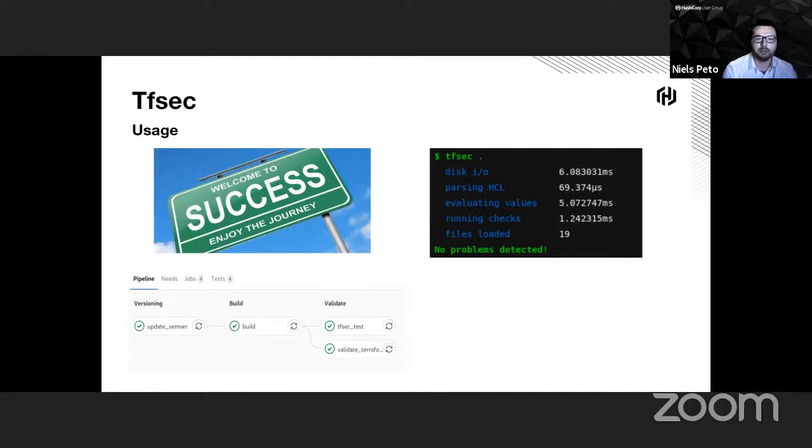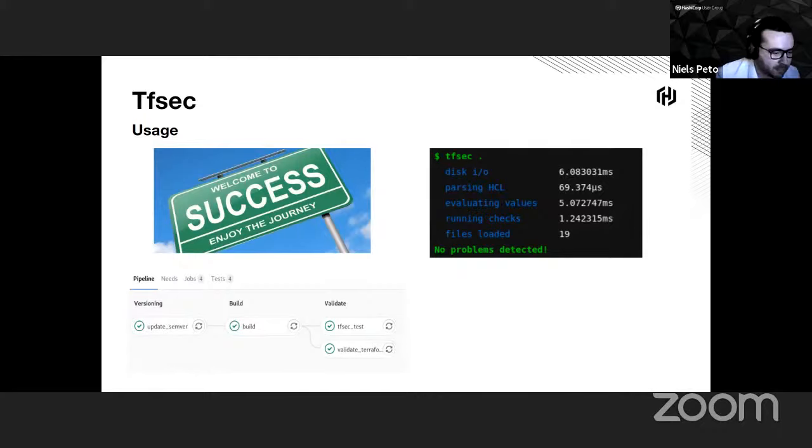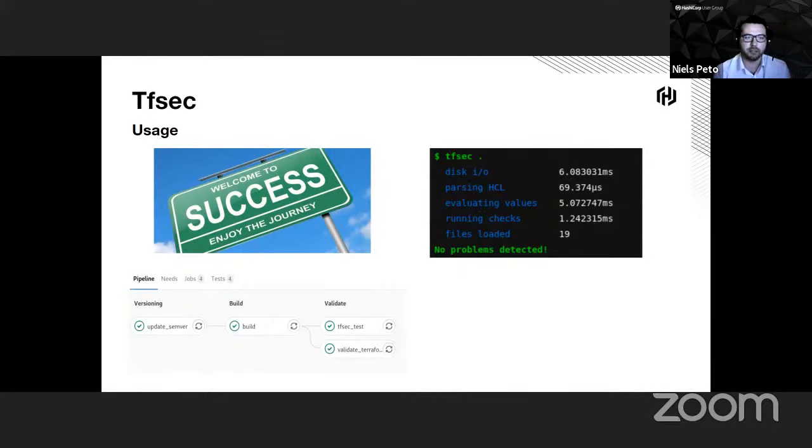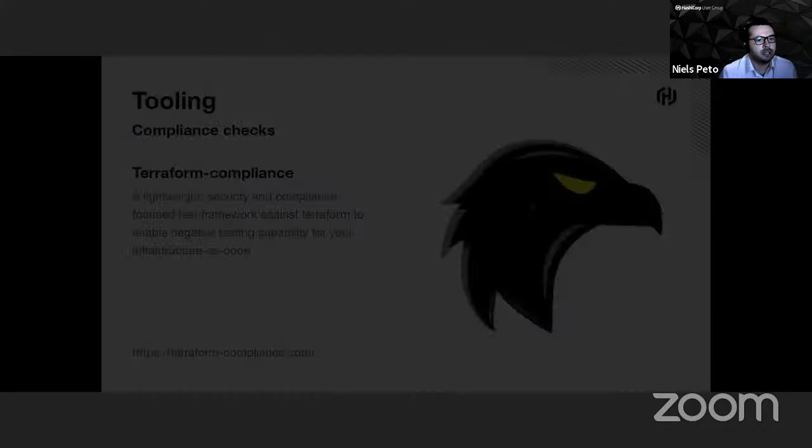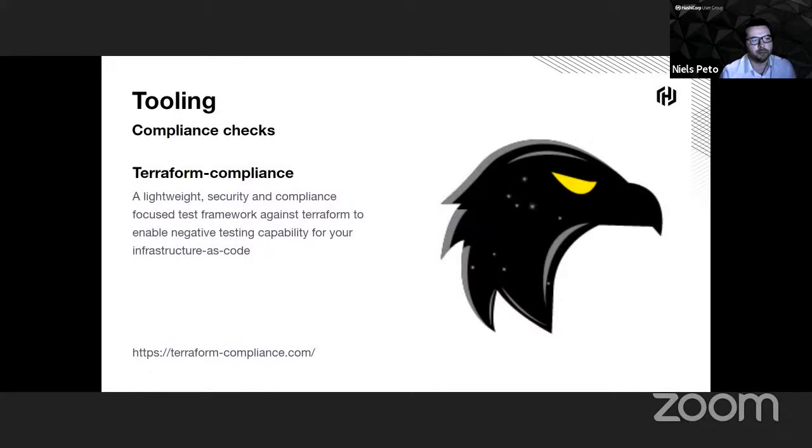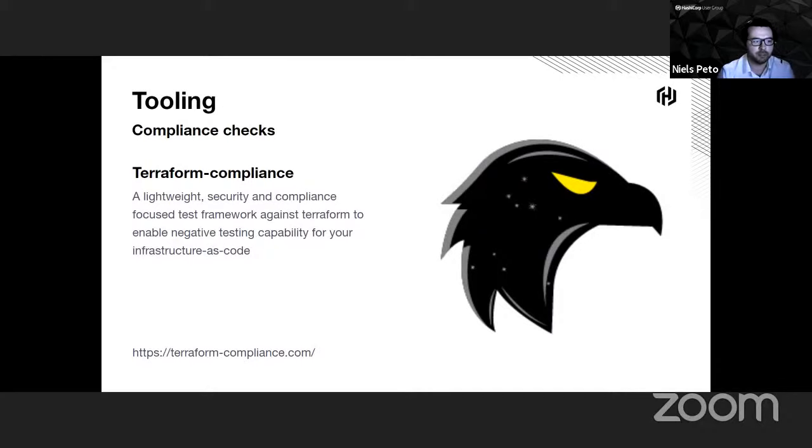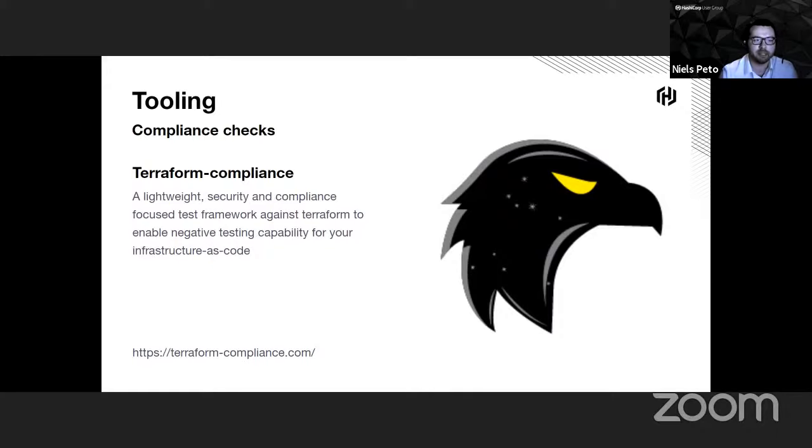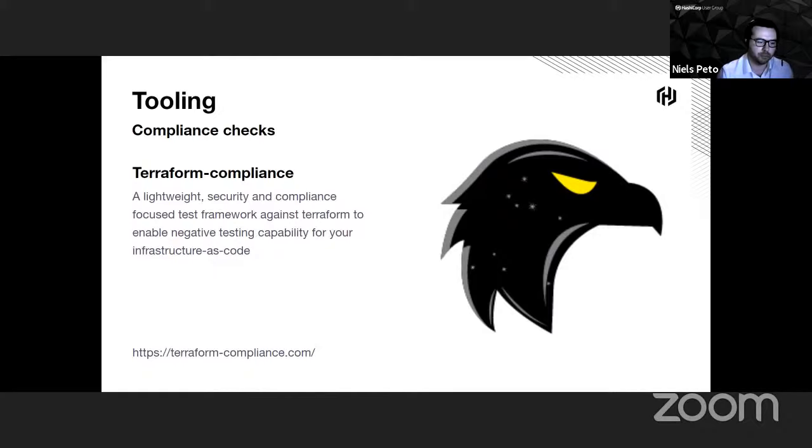We also have some on-premise infrastructure that are not inside the public cloud. For those kind of checks, we use Terraform compliance. Terraform compliance is another CLI tool that will run compliance and security checks, but this time against the Terraform plan. With those tools, we have really checked on the static code and on the plan.